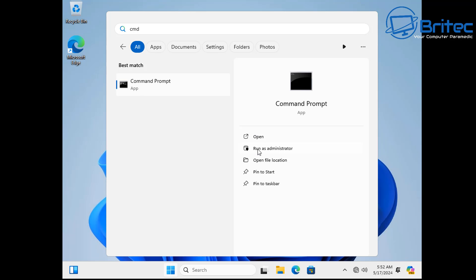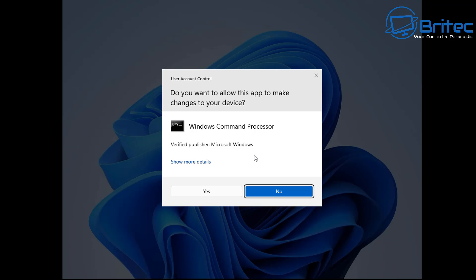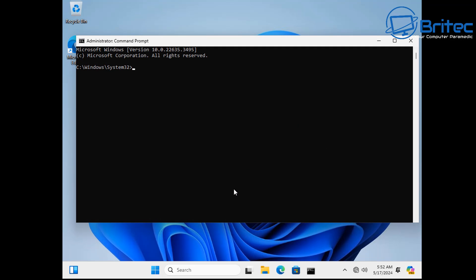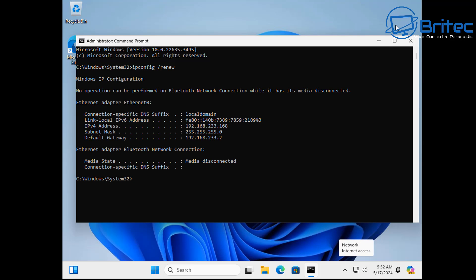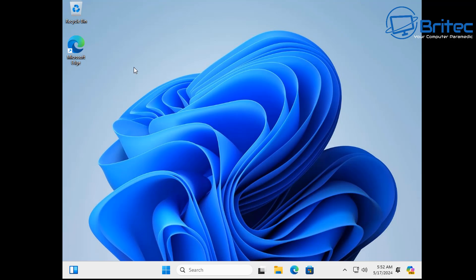You can either restart your computer at this stage or you can open up command prompt. So type cmd and open up command prompt as administrator here. All you need to do here is just type in ipconfig space forward slash renew and push enter and this will renew your IP address. That should be working perfectly fine as you'll see it populate down the bottom. There we go and it's now all done.